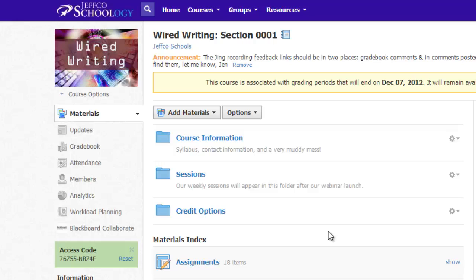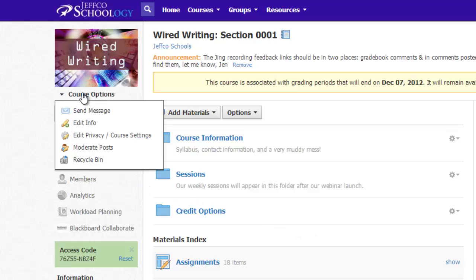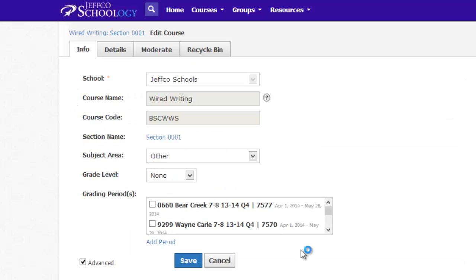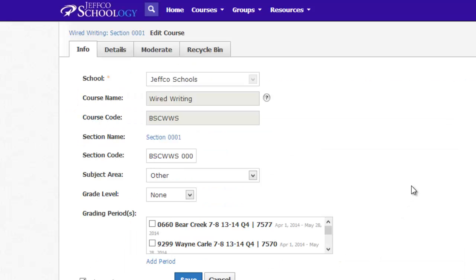To assign an active grading period, I just need to use the drop-down menu under Course Options and choose Edit Info. This will bring up the Course Information tab, where I can change some basic information about my course, including its grading period.